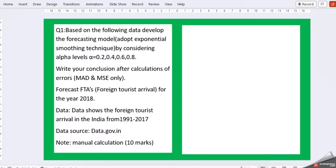Question one is based on the following data. Develop the forecasting model adopting exponential smoothing technique by considering alpha levels alpha 0.2, 0.4, 0.6 and 0.8.